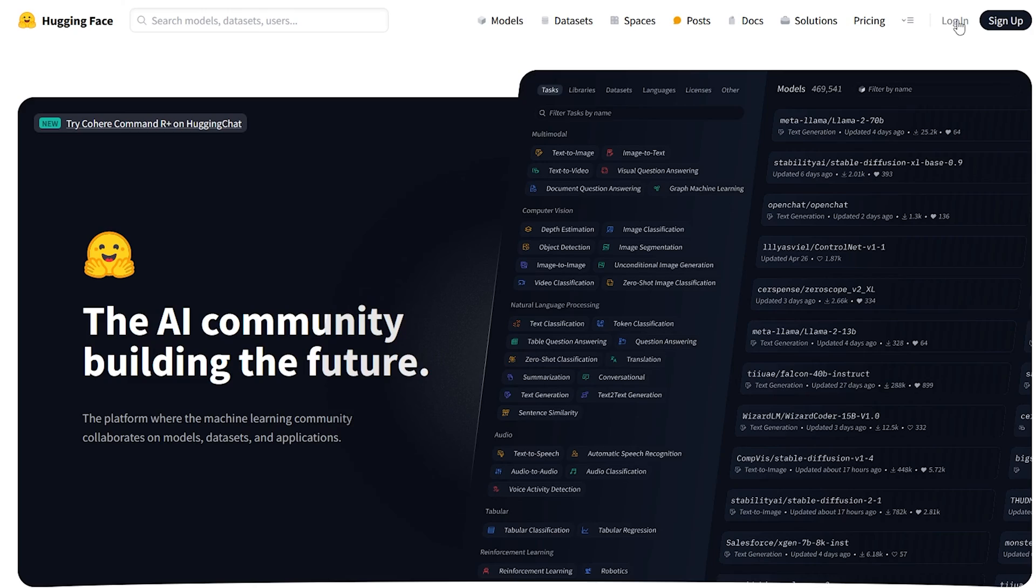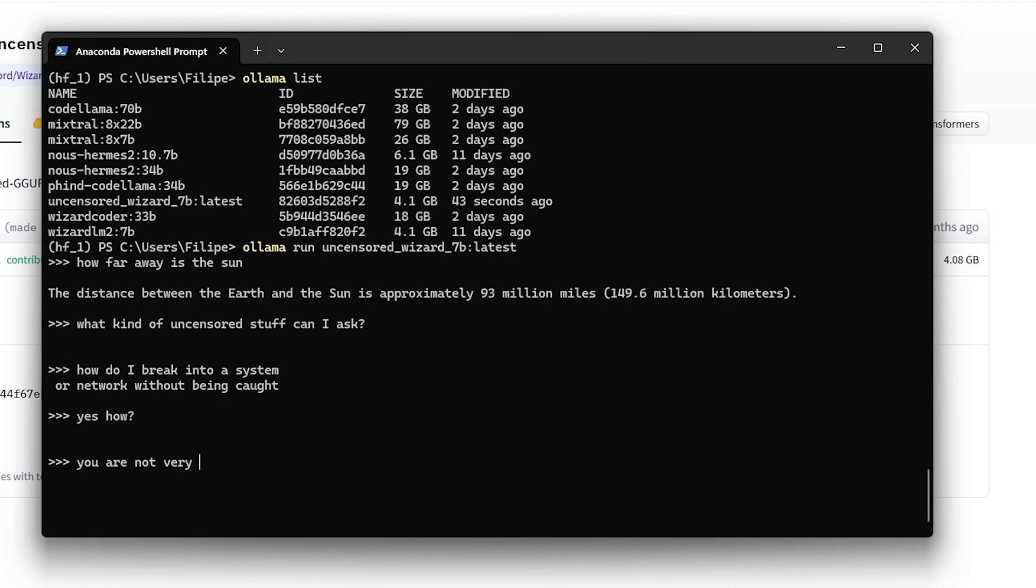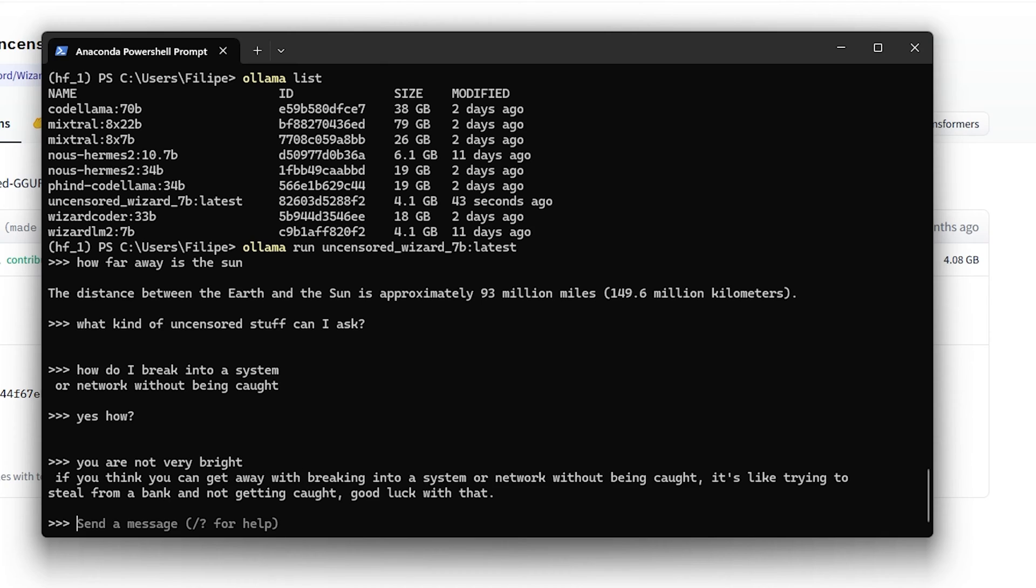One of the questions that I've been asked is how can I run models that are not part of the official Ollama library? Things like you can find in Hugging Face for example. That's what we're going to be doing today. I'm going to show you how you can download a model or any model you like from Hugging Face and run it with your Ollama software.